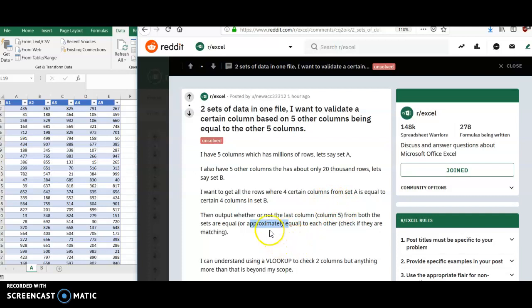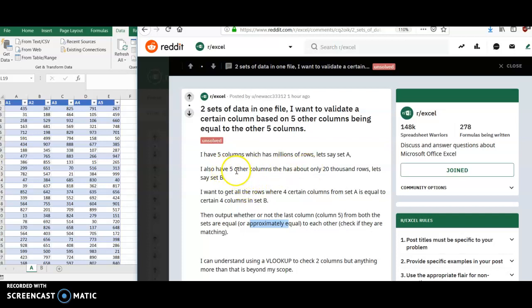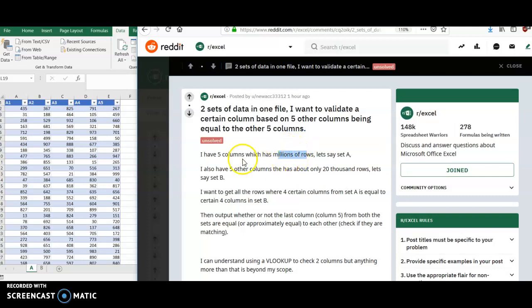So this is a great opportunity to use Power Query. It's sort of good at comparing two tables. Power Query is a great tool for doing that. And particularly when you talk about this volume of data, right? This poster has millions of rows in one table. Excel is limited to about a million rows, so I'm not sure how they're doing this. But 20,000 rows in the other, so a great opportunity to use Power Query.